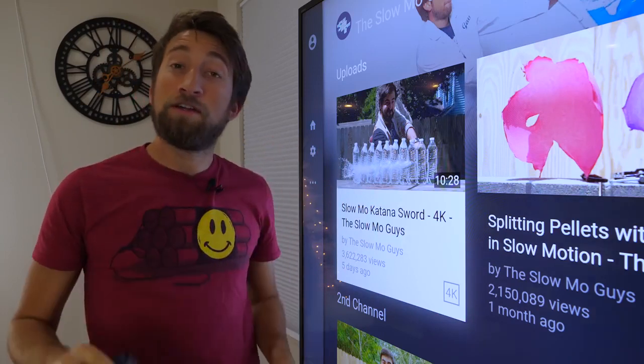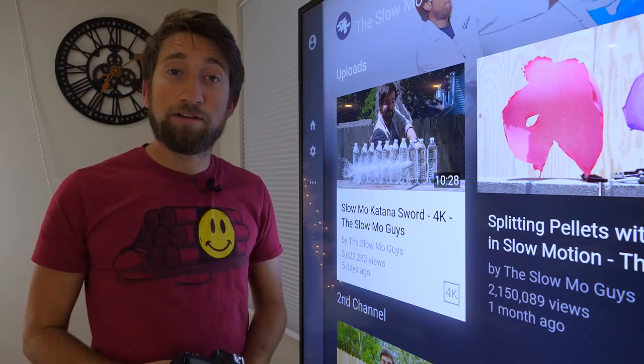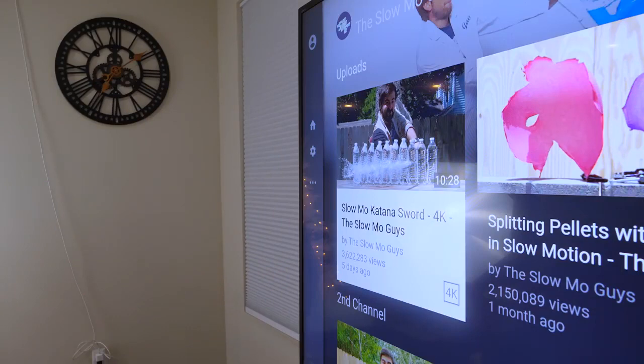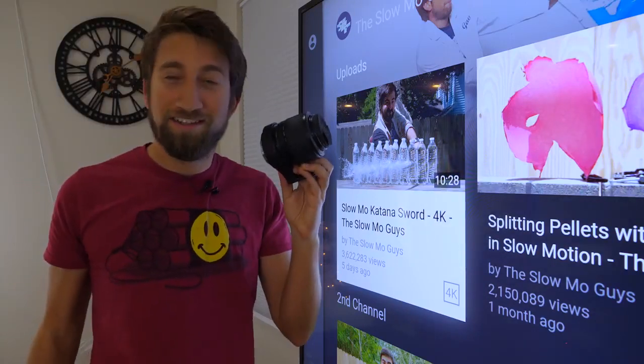Not close enough. In order to get closer I'm gonna need a macro lens. Here's one.